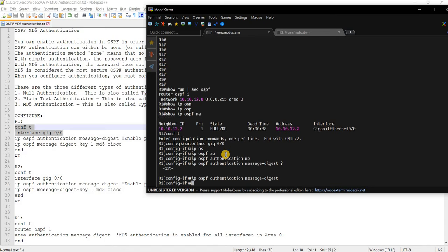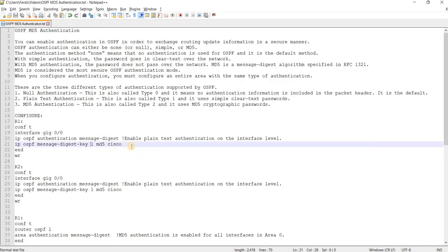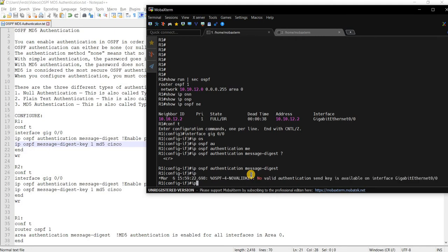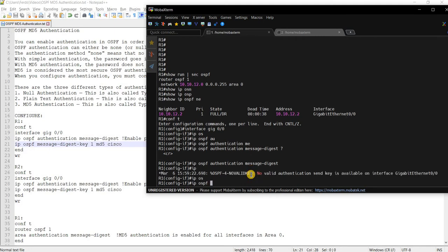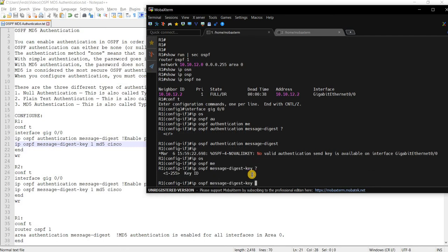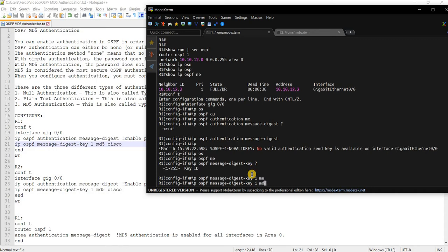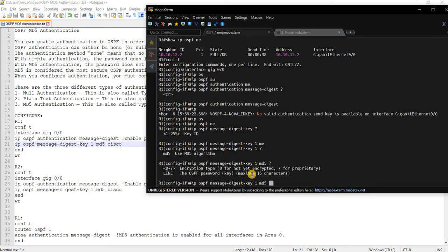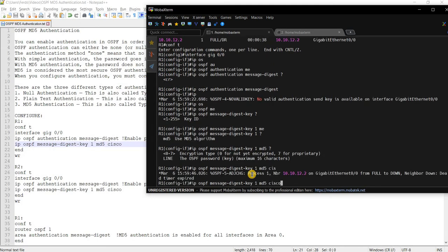So that's how you enable MD5 authentication on the interface level. And this here, the next command is how you specify the password. So you can see here that you can specify a key ID. In my case, I'm choosing one, MD5, and the password is Cisco.